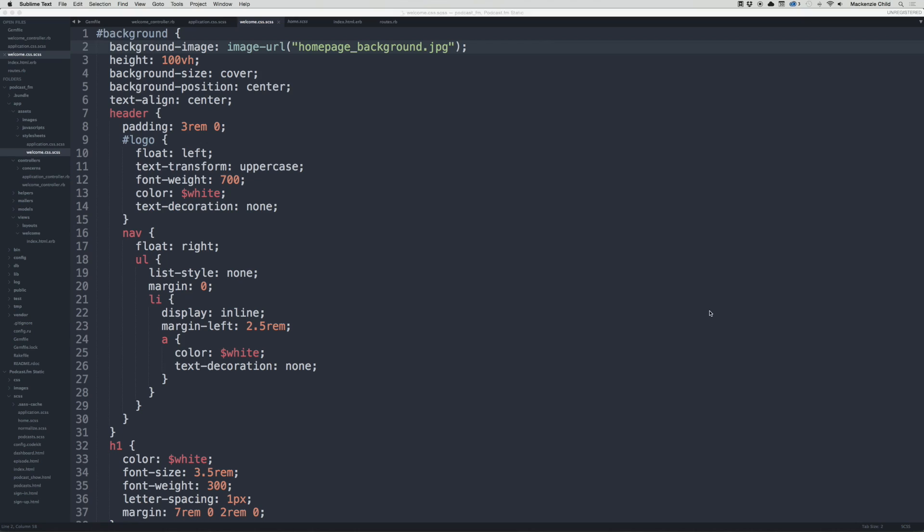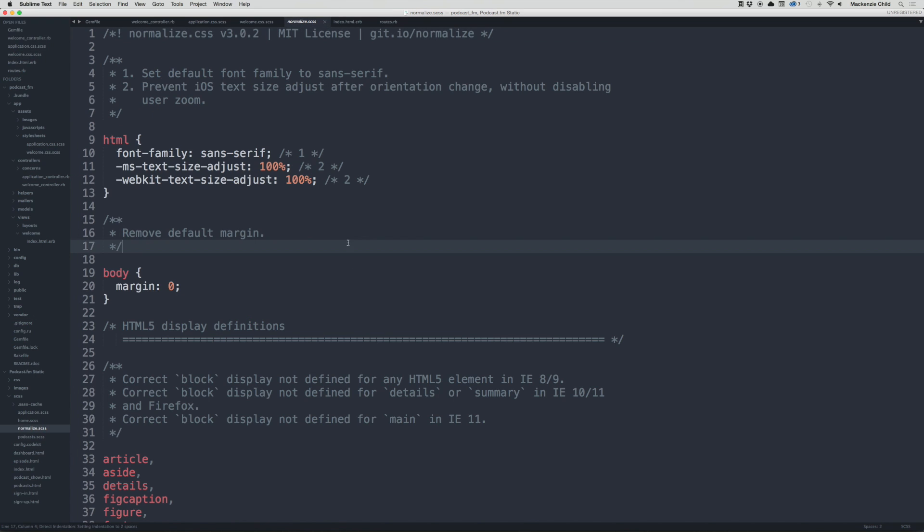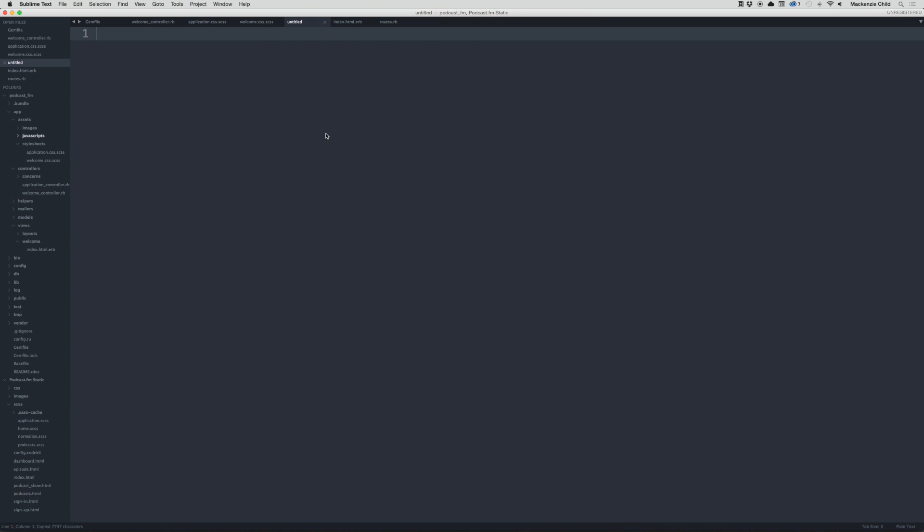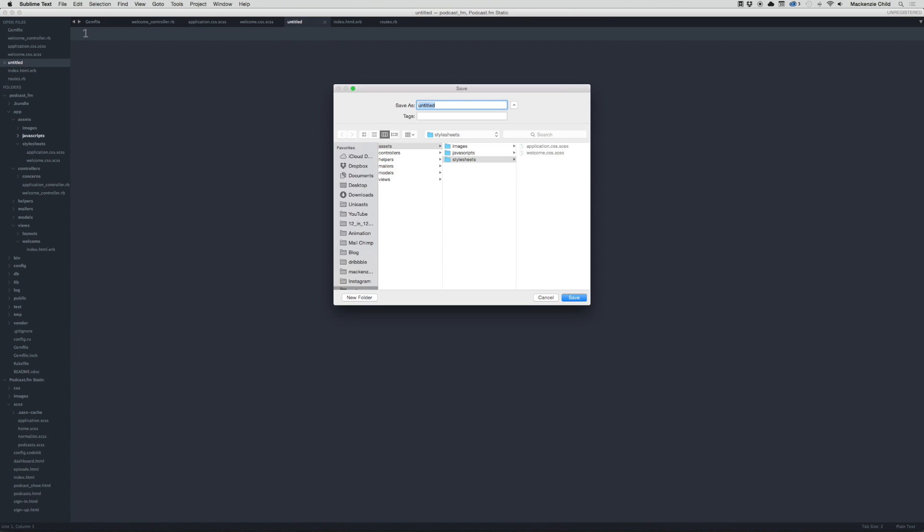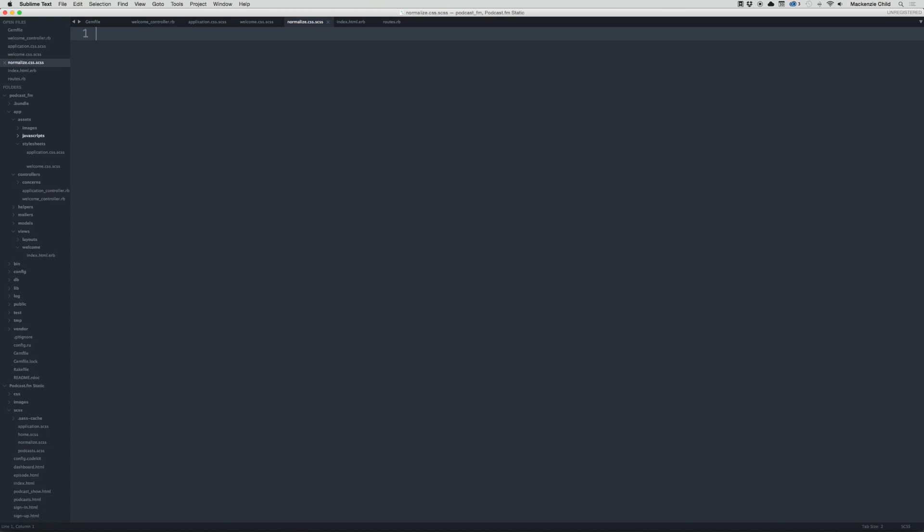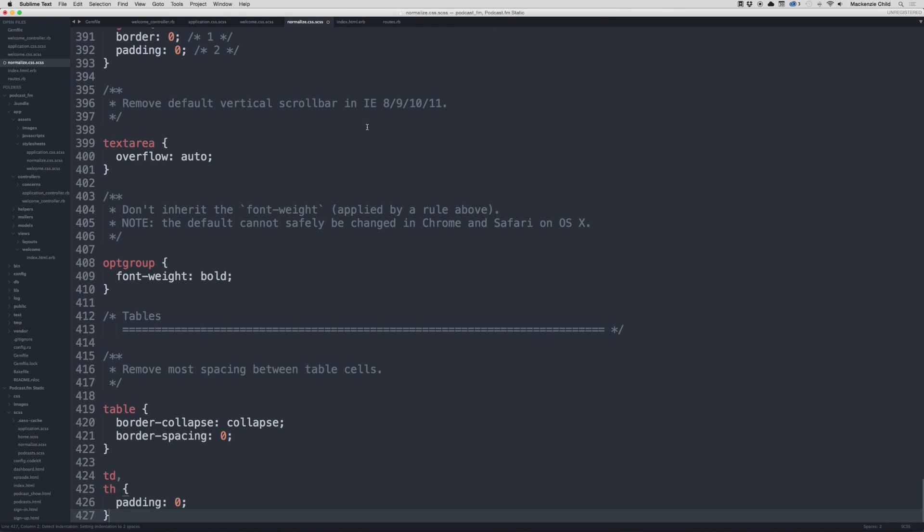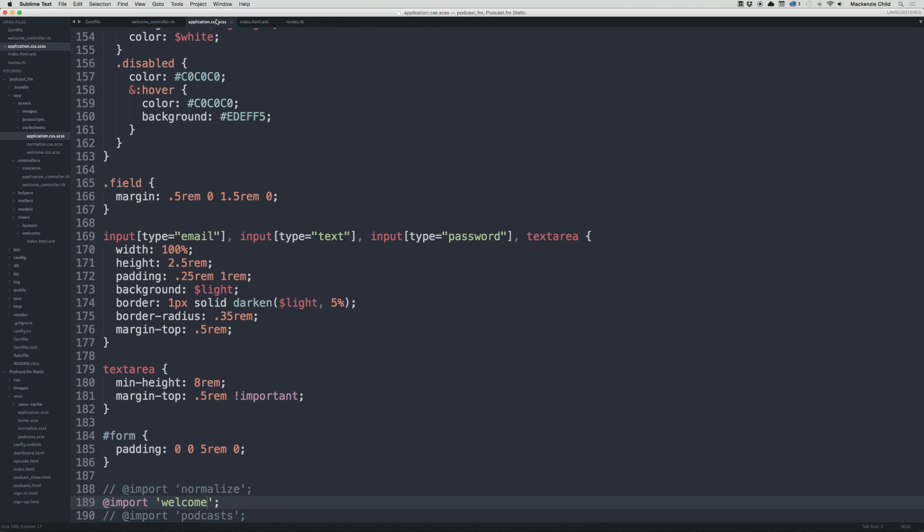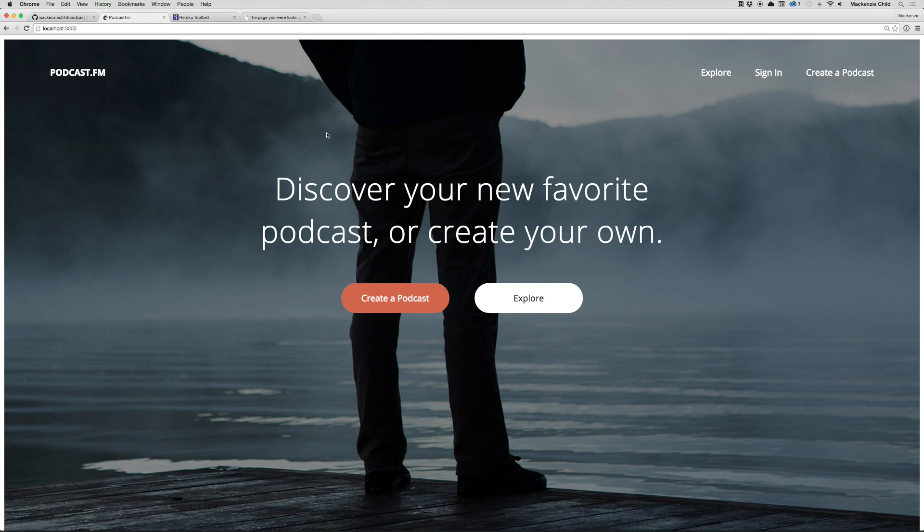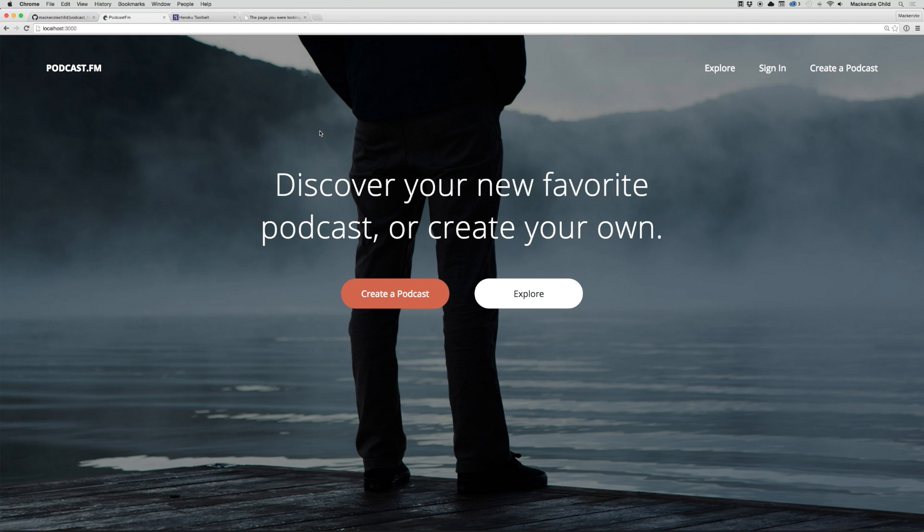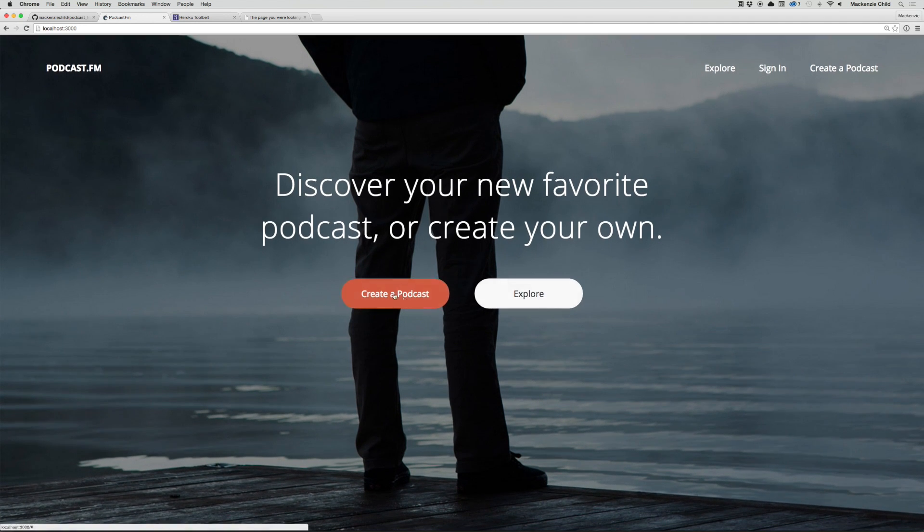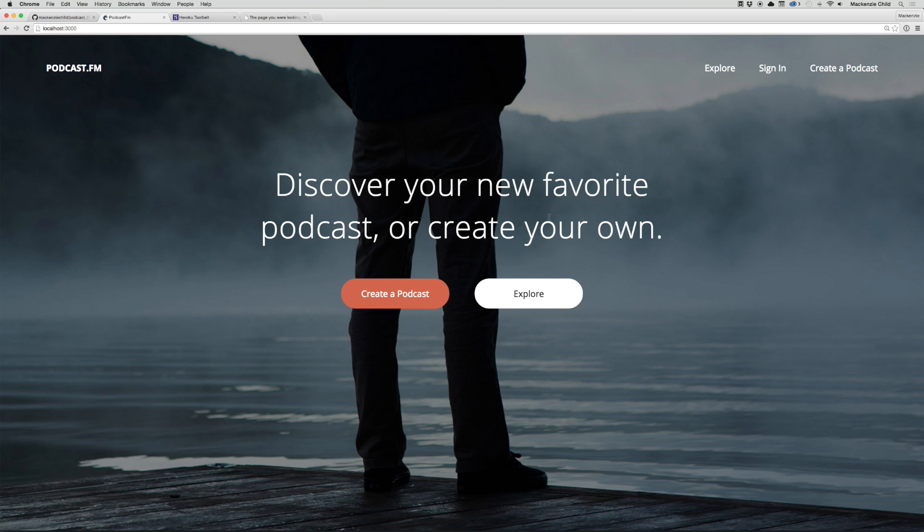Let's go ahead and copy over the normalize next to take care of the browser reset. Down in the static files, let's go to normalize and copy everything. Let's create a new file, save this as normalize.css.scss, and paste those in. Now let's go down to the bottom and uncomment the normalize. Refresh. That's looking good. Cool!